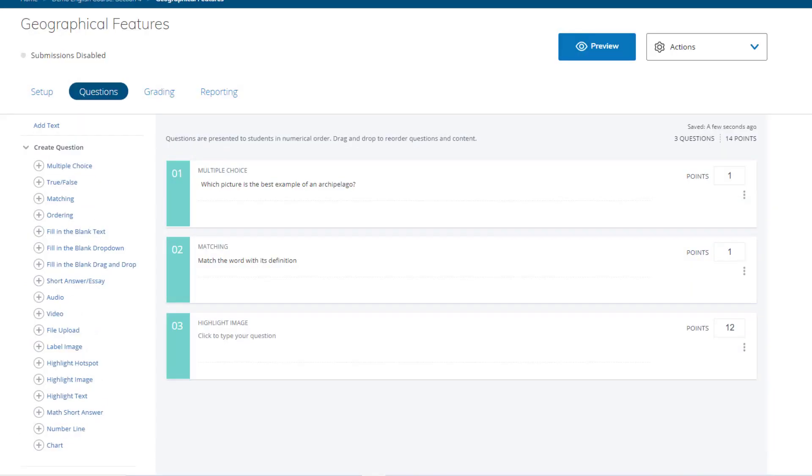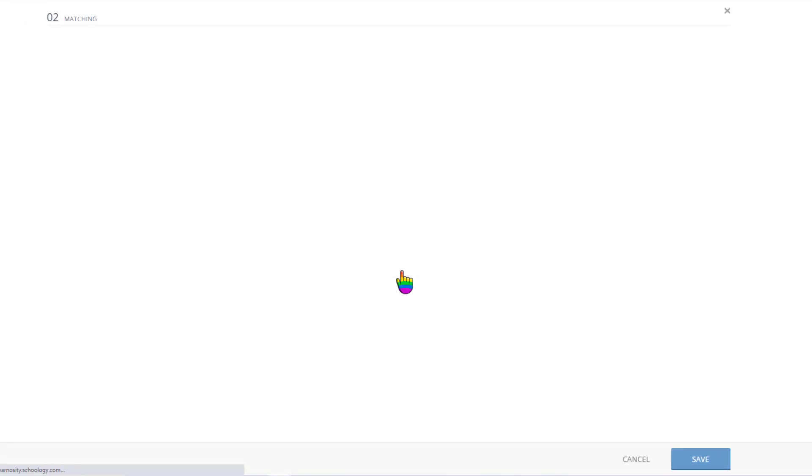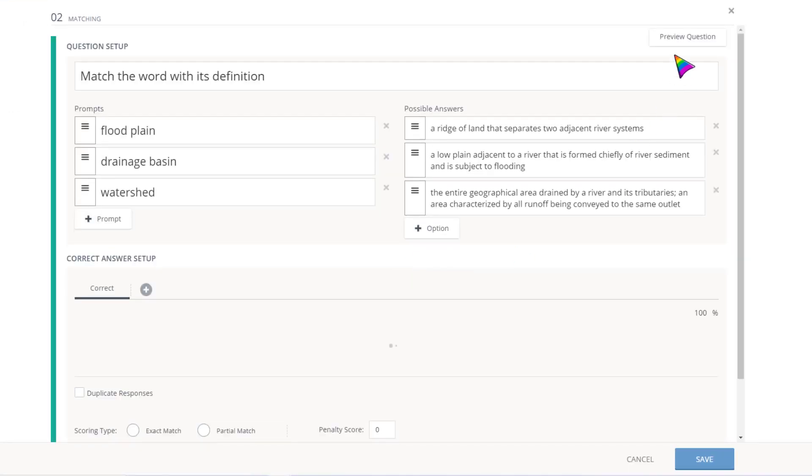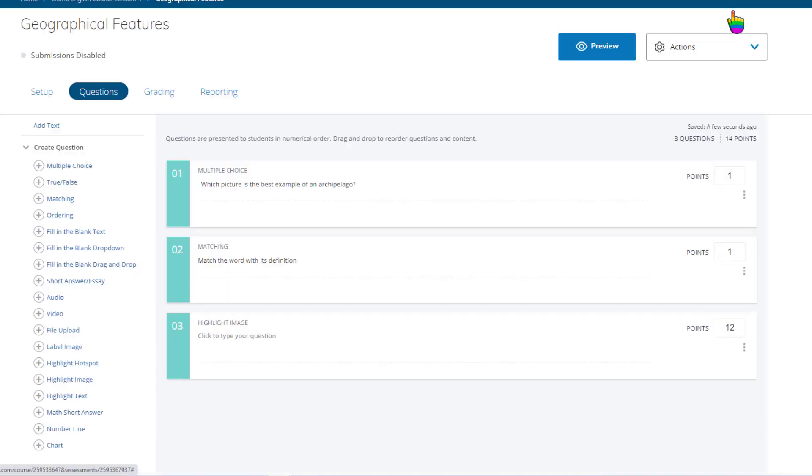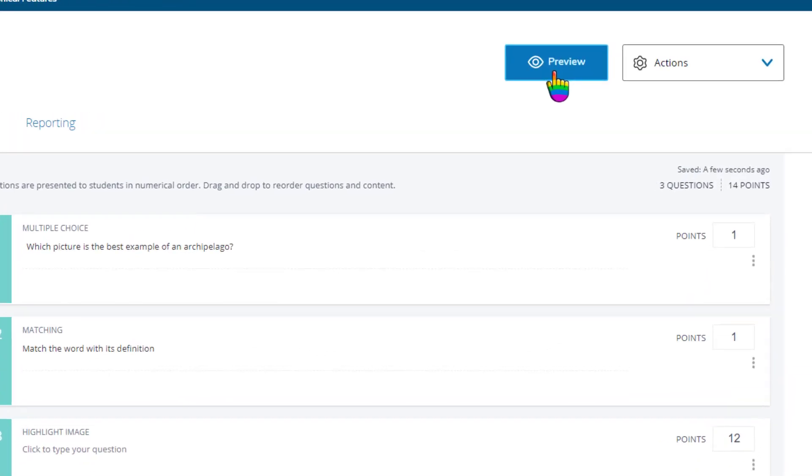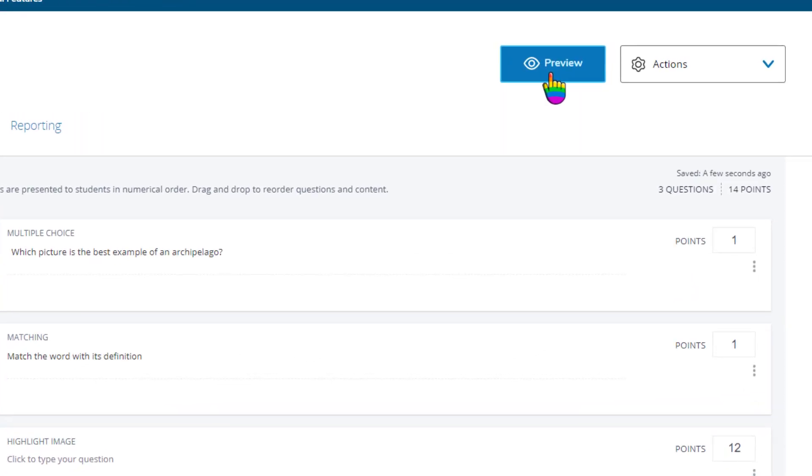I paused the video and added a few more questions. You can preview questions individually by clicking on them and choosing preview, or you can preview the entire assessment with this option.